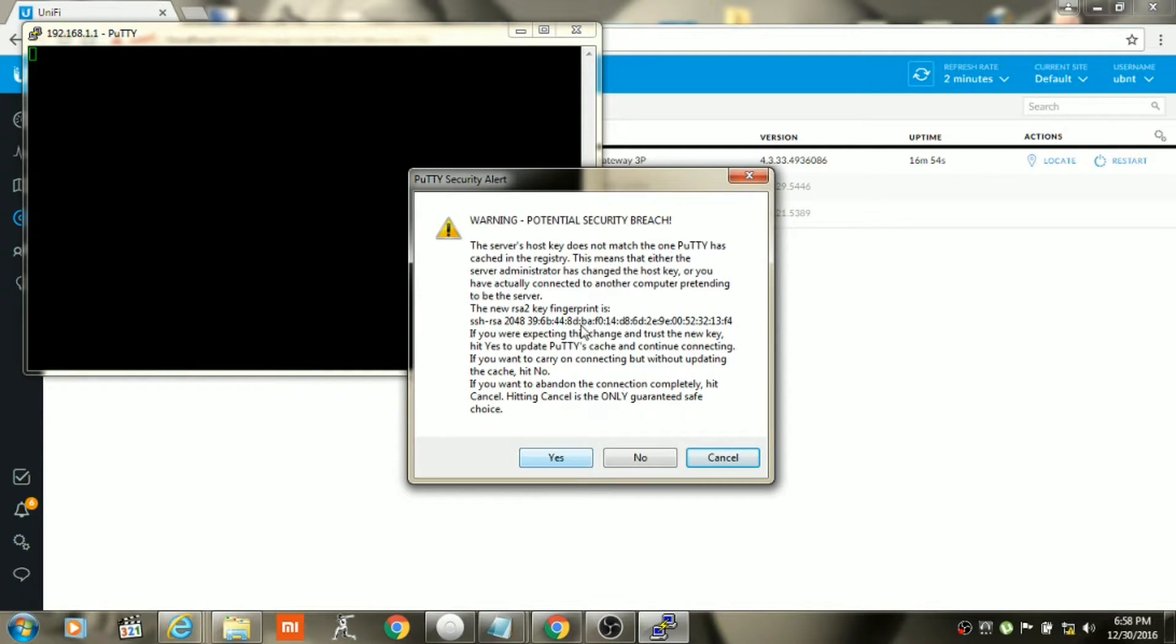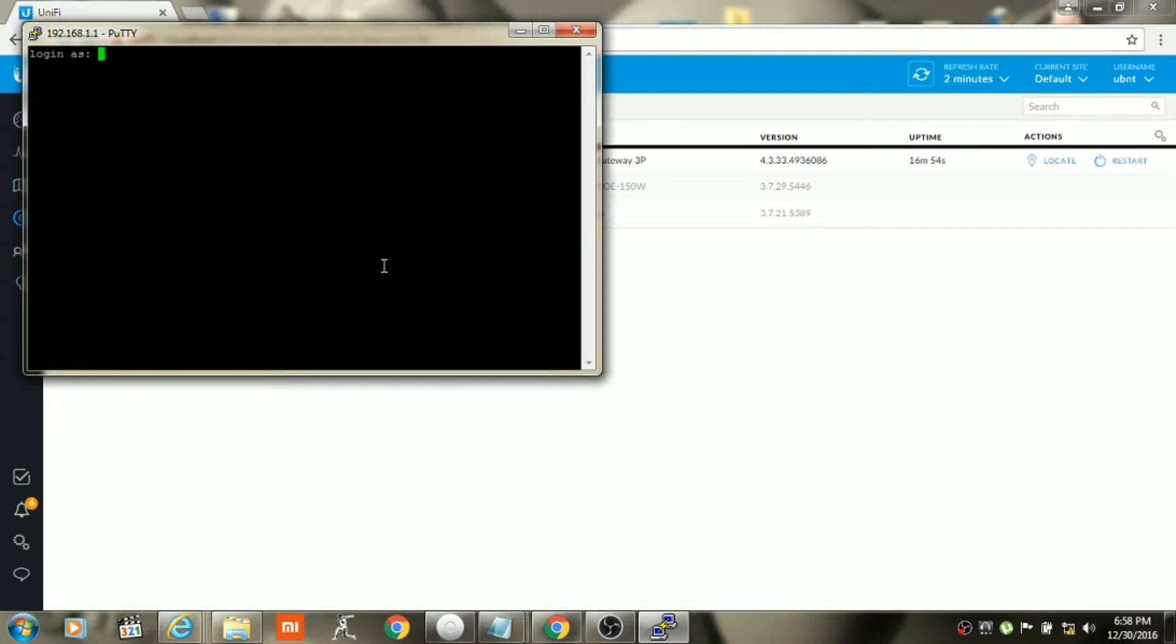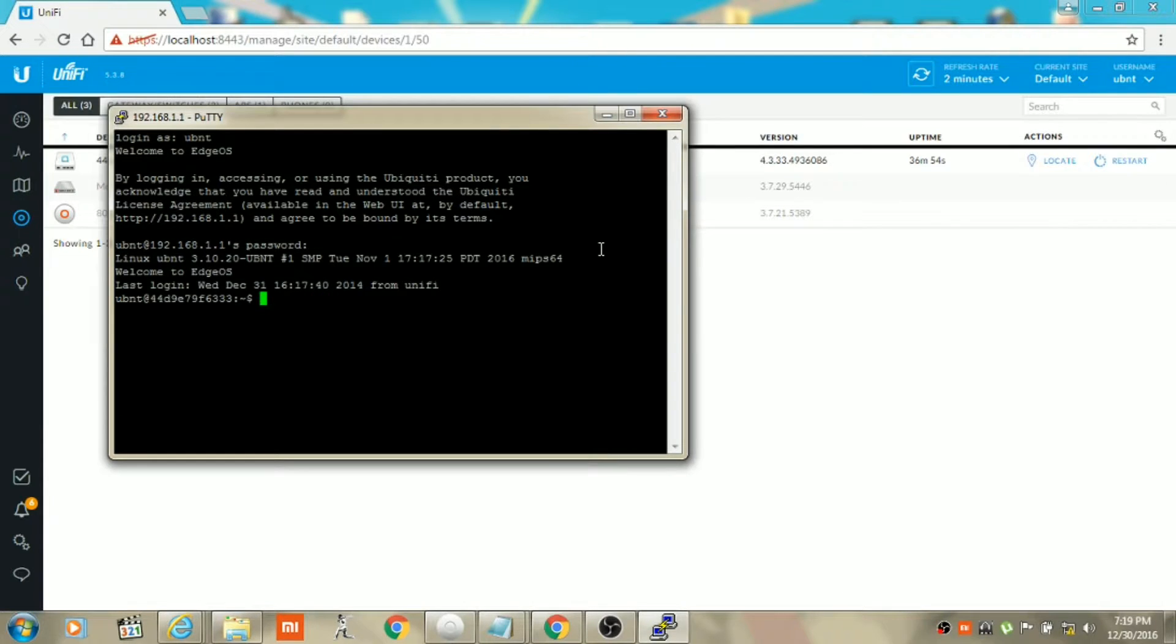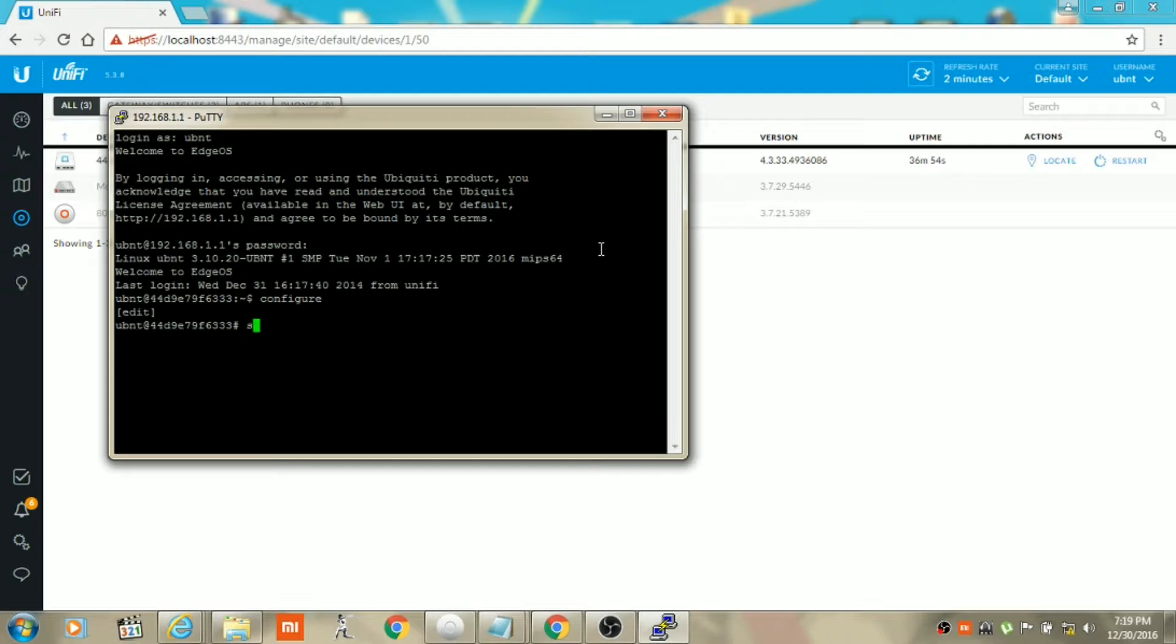You will get a prompt. You just need to click on yes and login with the username and password. Once you are logged in, type in 'configure', hit enter, then type 'set space'.